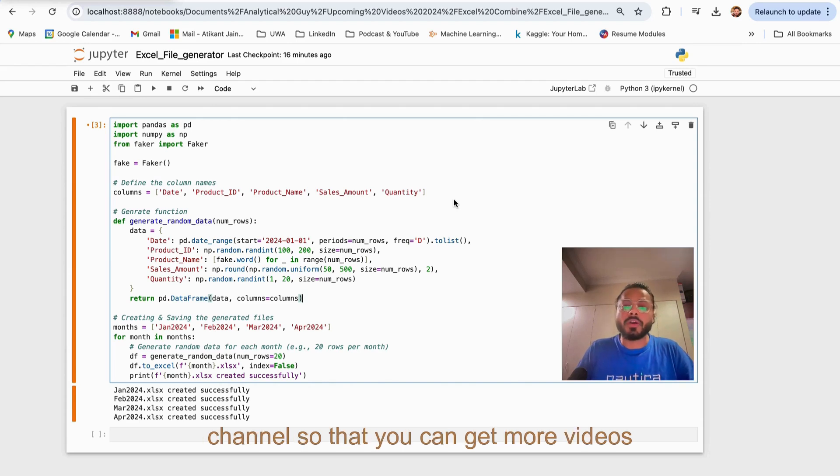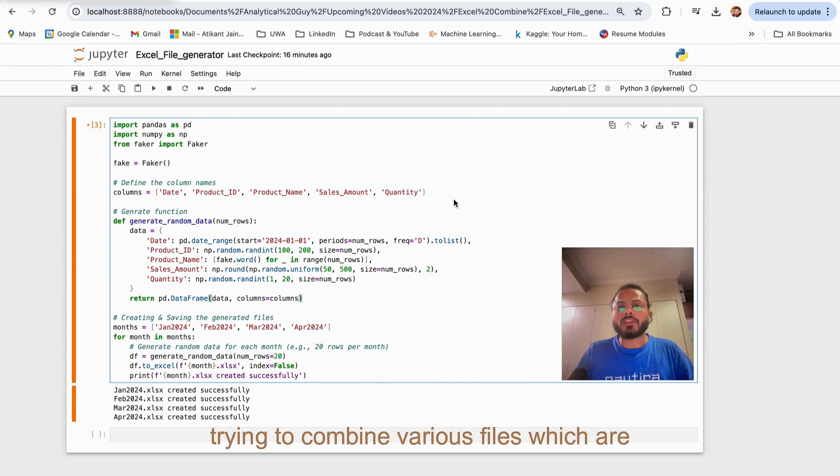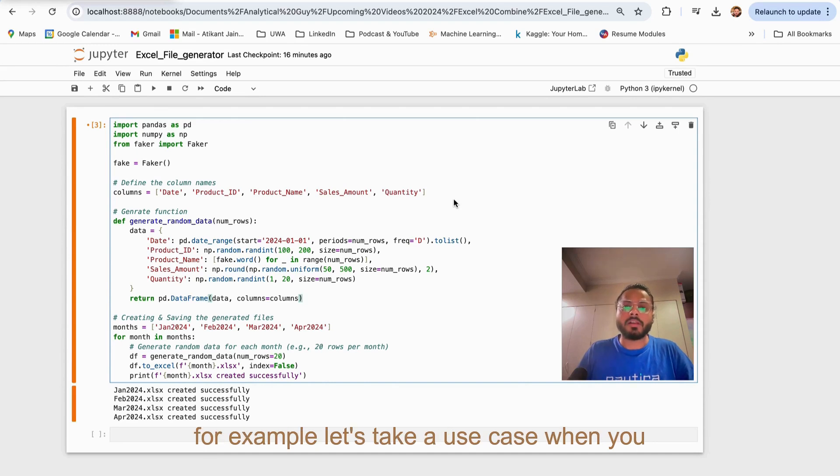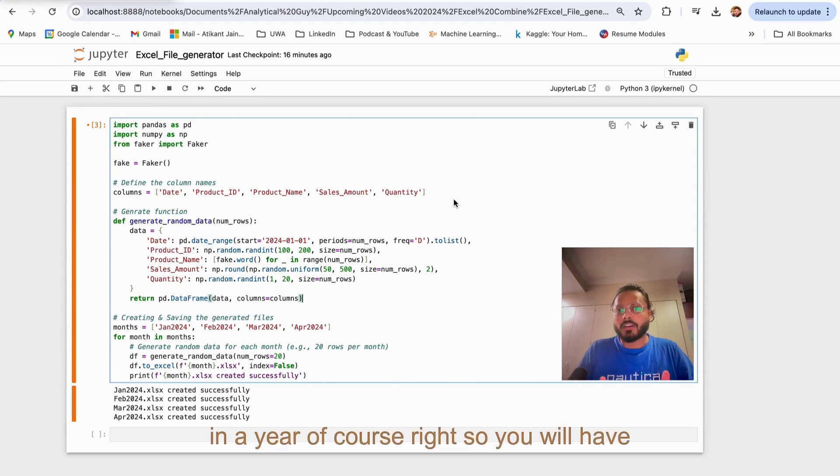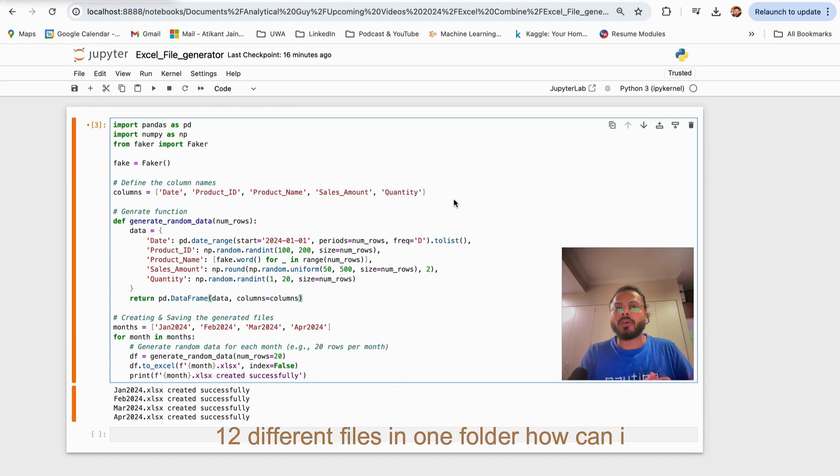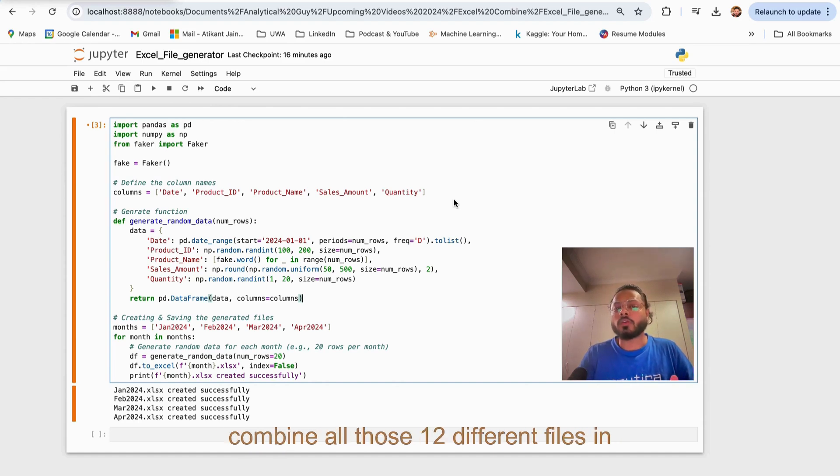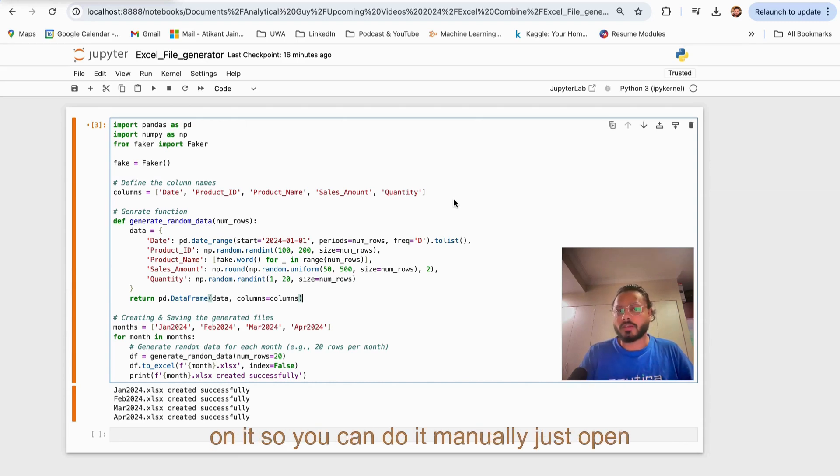In this video, I'm trying to combine various files which are residing in one folder using Power Query. For example, let's take a use case when you have 12 months in a year. You will have 12 different files in one folder. How can I combine all those 12 different files in just one file so that I can do the analysis on it?